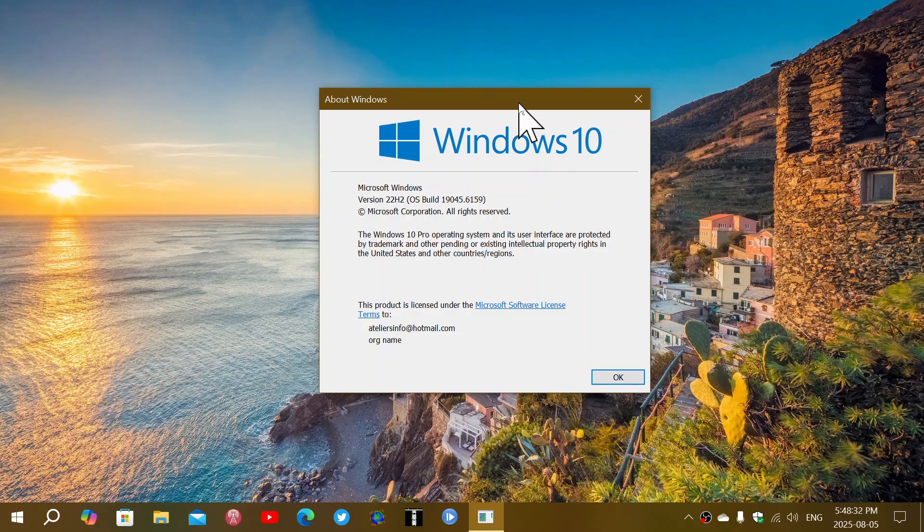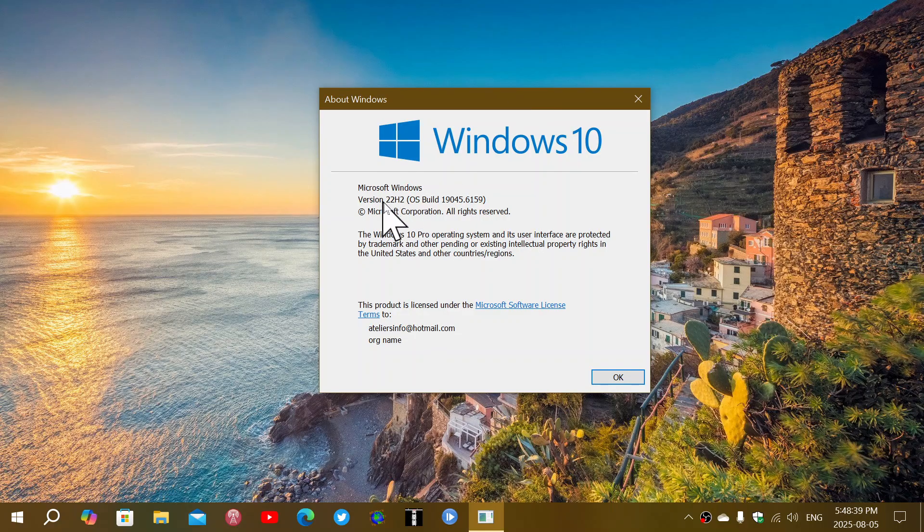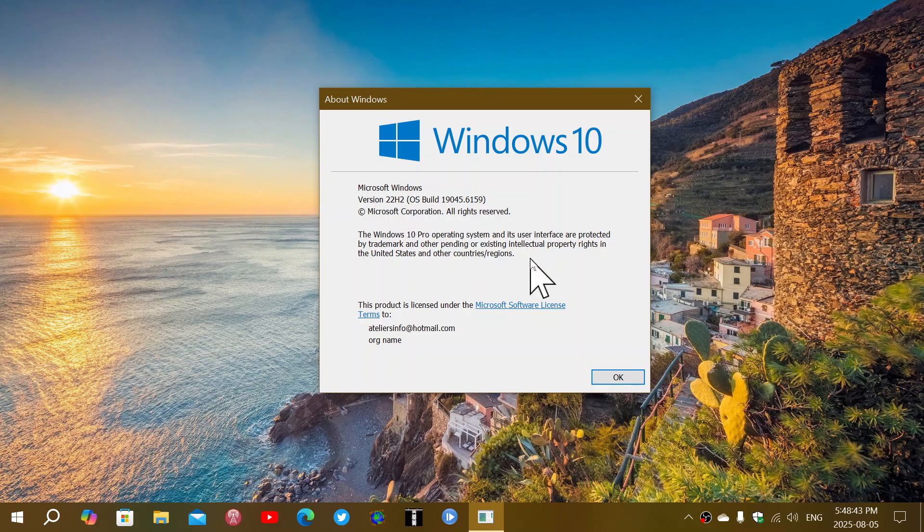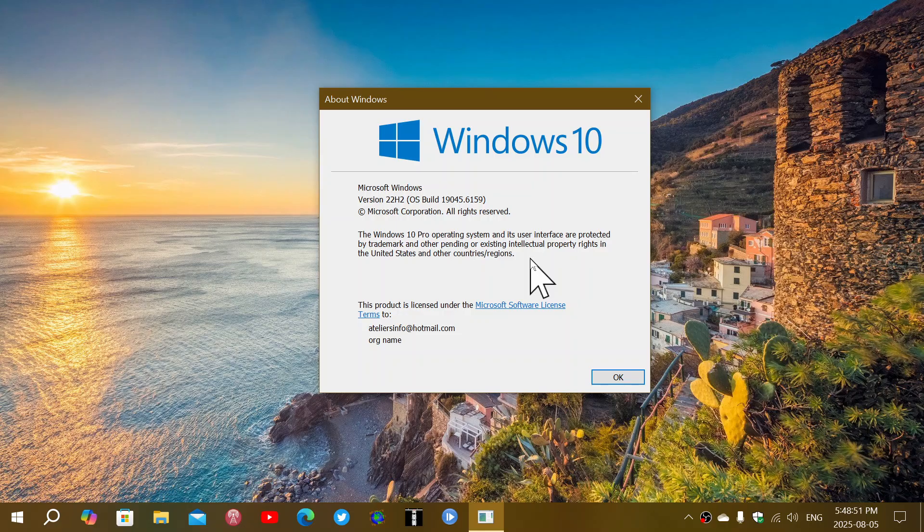And they decided from then to drop any naming system, and this is where the version numbers now got into account. So Windows 10 is at 22H2, which means that this is the version that was issued on the second half of 2022, and we're still running on that version because Windows 10 does not get any new versions.